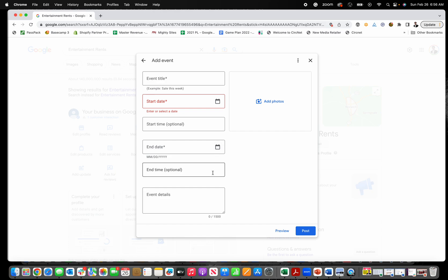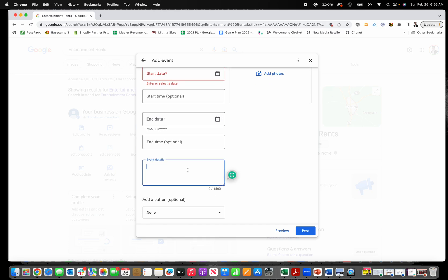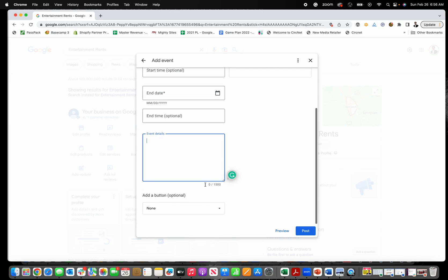You can put up to 1500 characters for an event description. I recommend that you fill that all out. It's super helpful for your customers or people in the community who want to come to your local business event. Just give them as much detail as possible. It's also going to cut down on them calling your business or emailing you to try and find additional information.